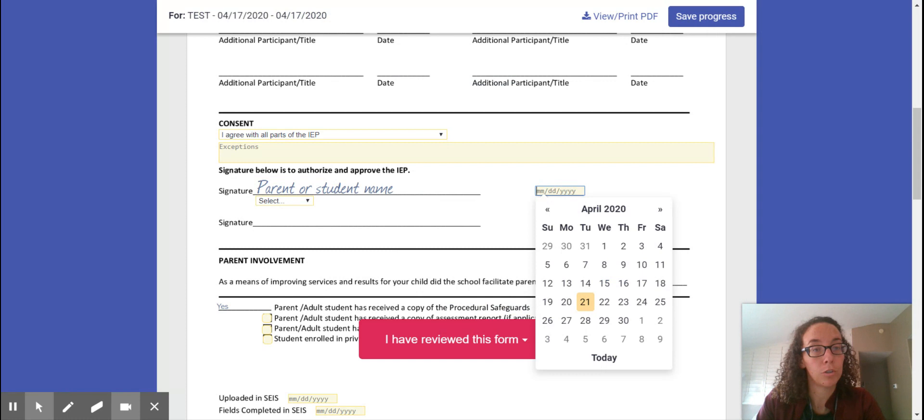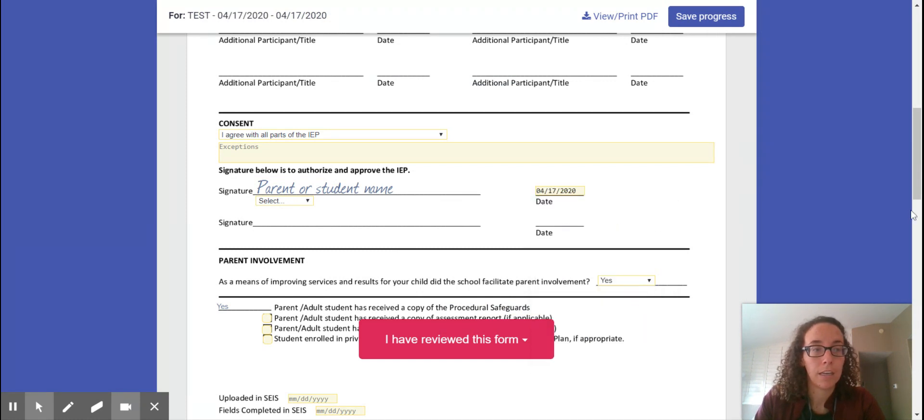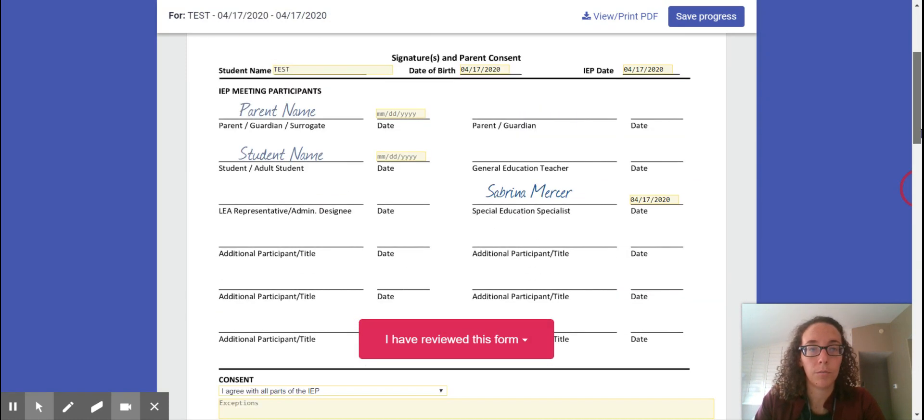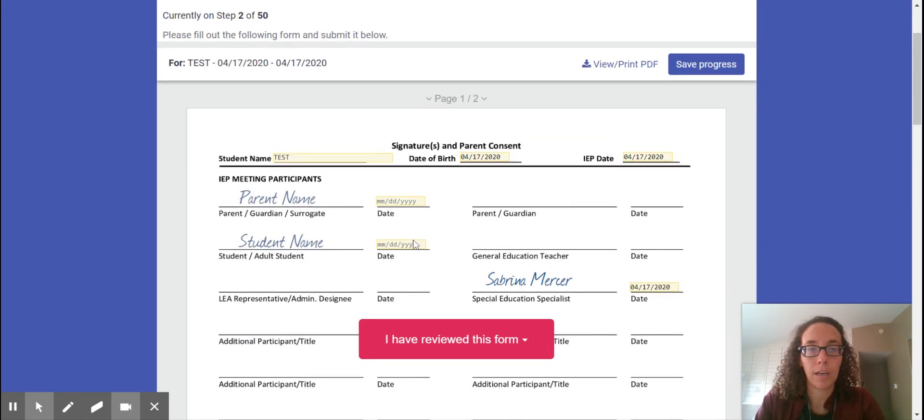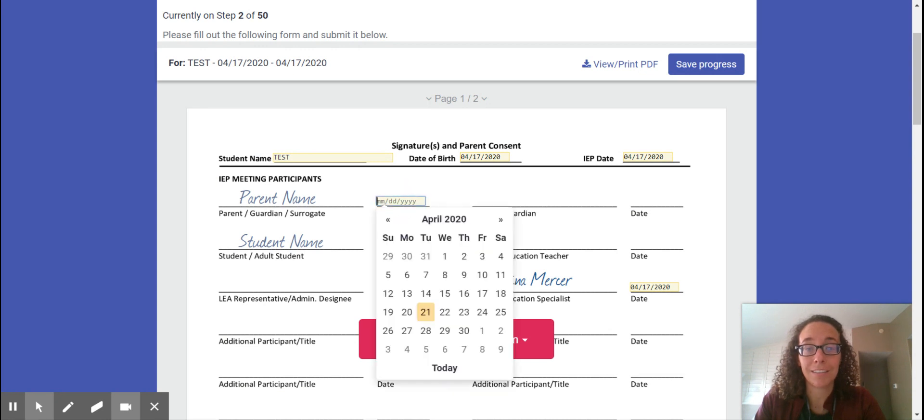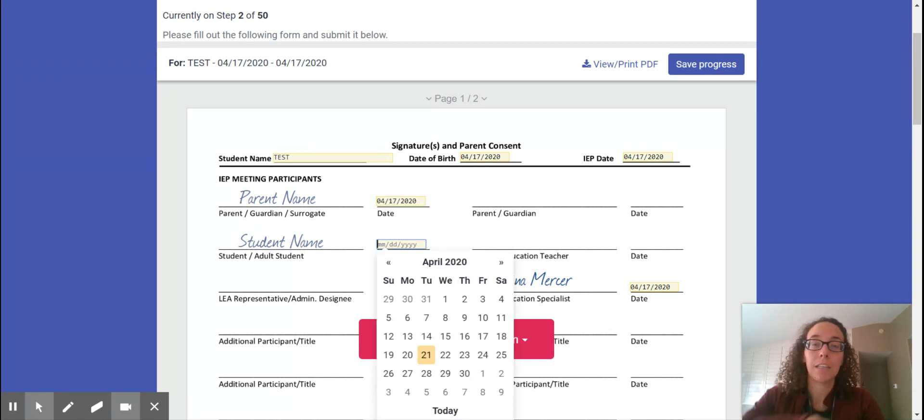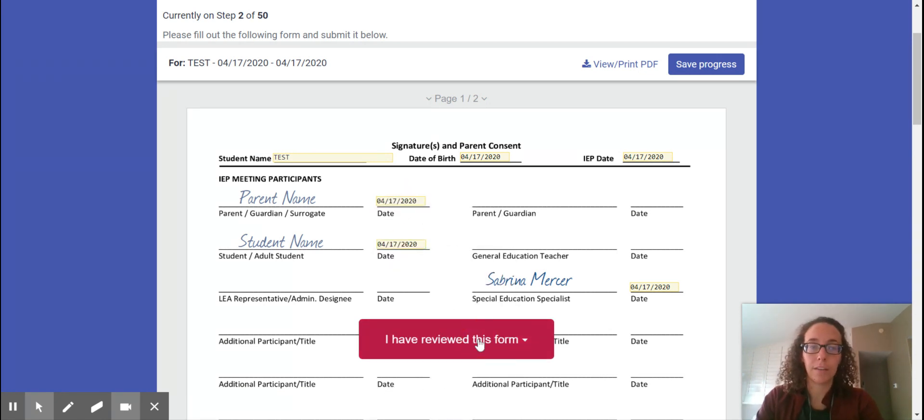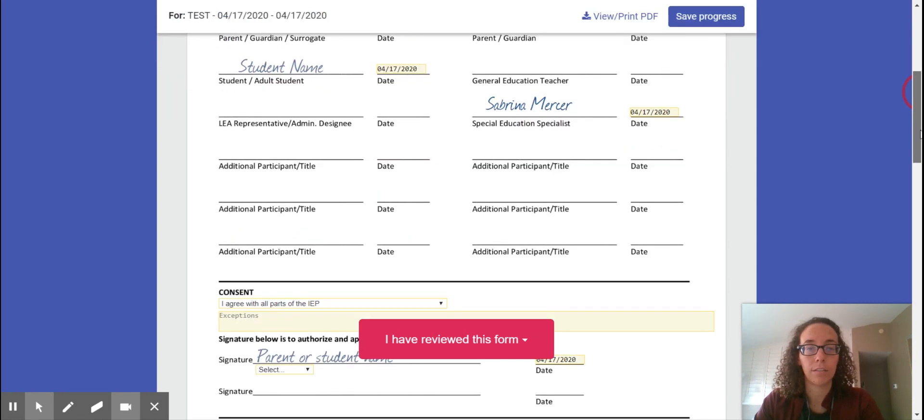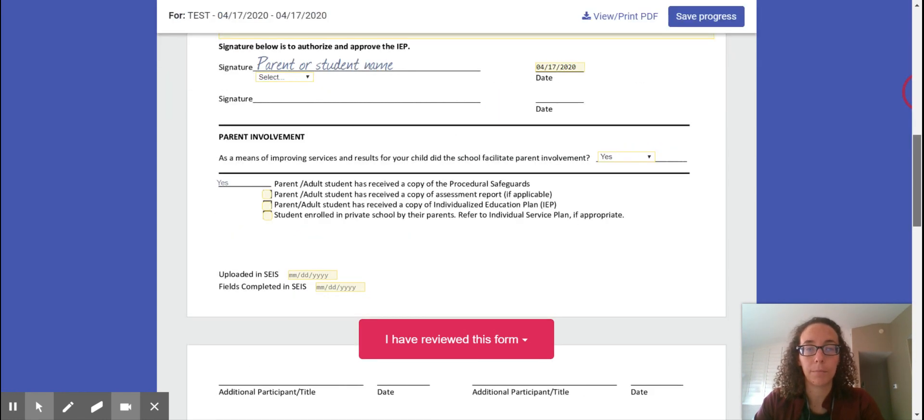Oh I forgot to mention you need to write the date for all of these and you just want to do it on whatever day we held the IEP. You might not get it until after that because it takes so long to send it to one participant and then the next, but you want to make sure you date it on the date of the IEP.